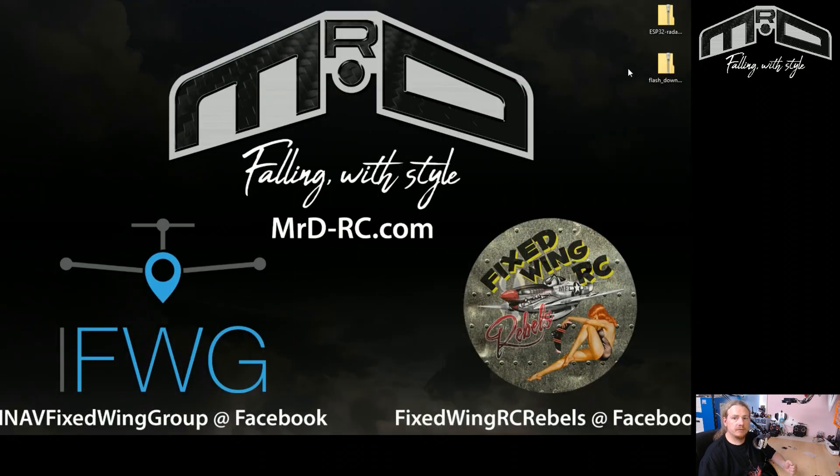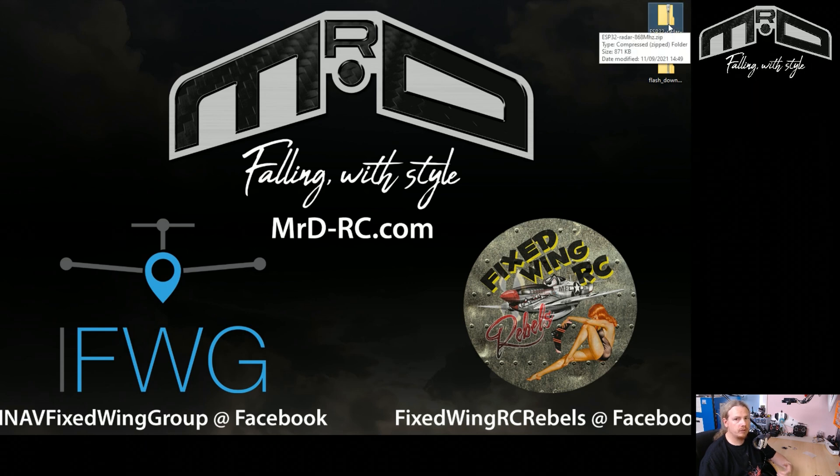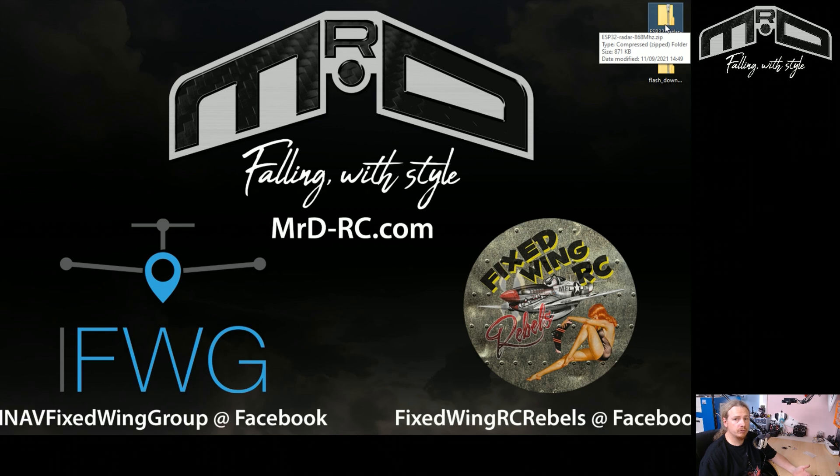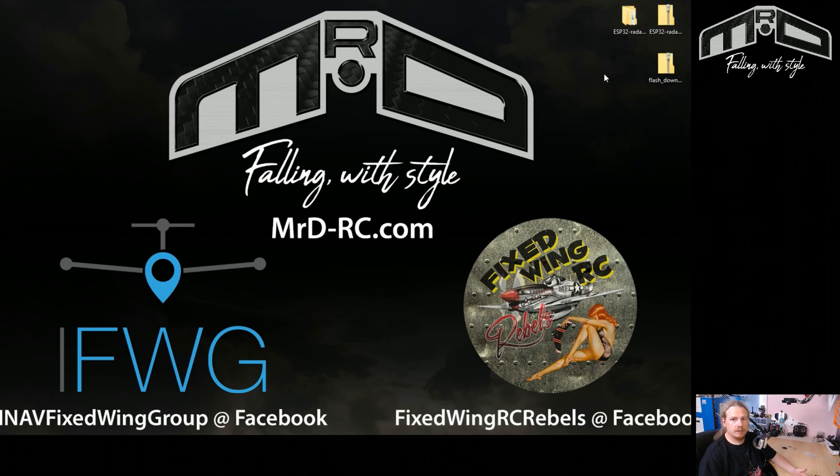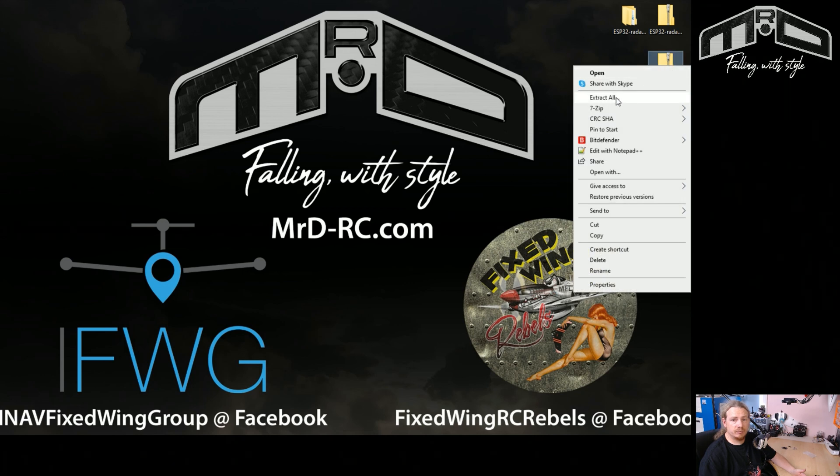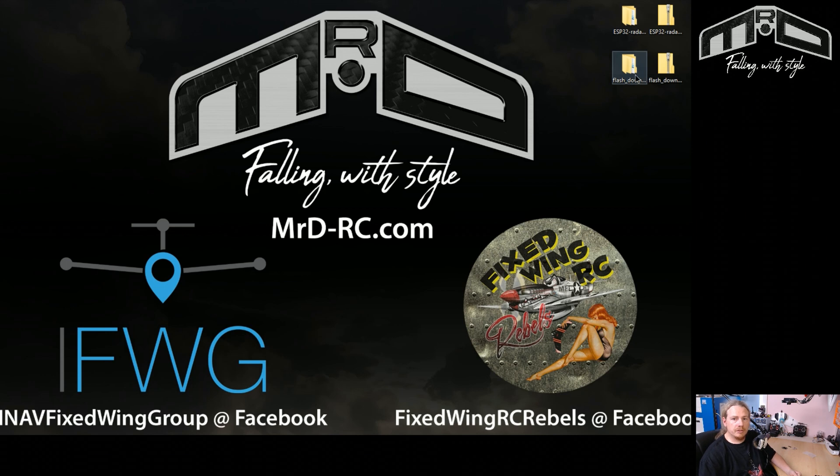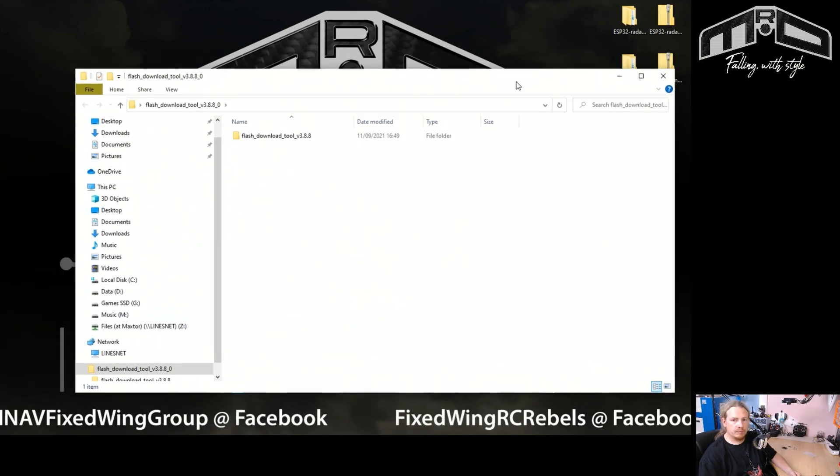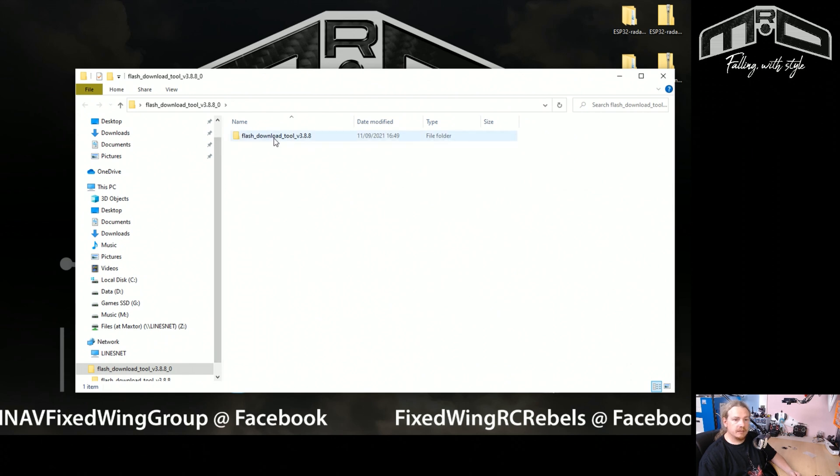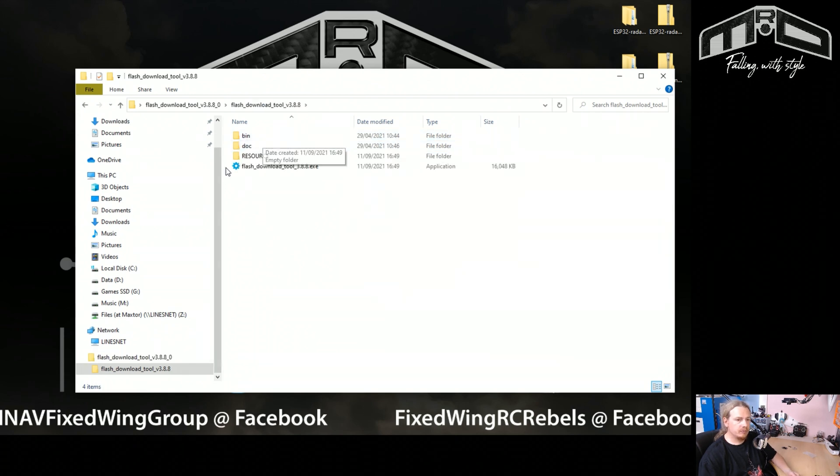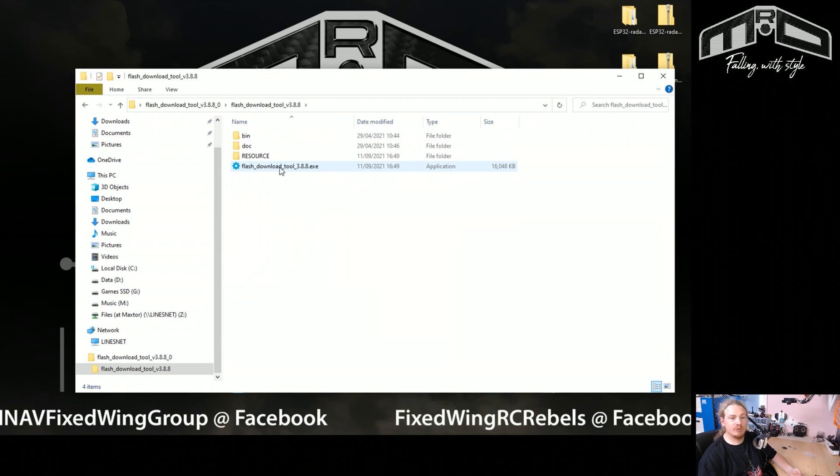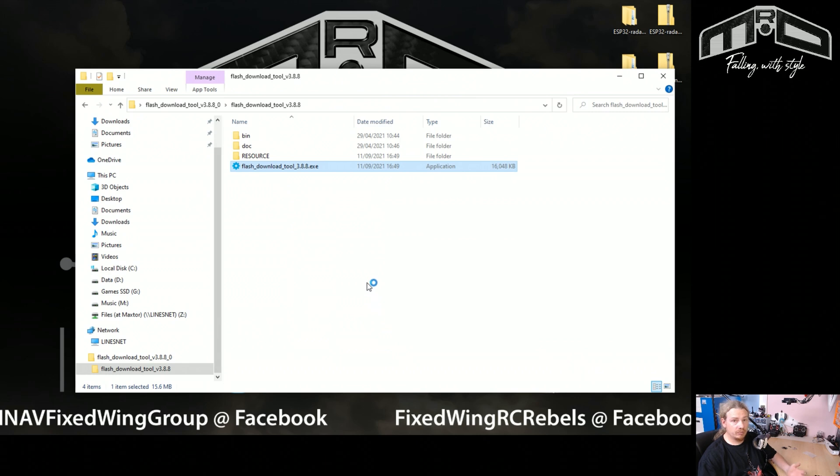Okay, so here we have our two zip files that we've downloaded, which is the firmware for our specific ESP32 LoRa module. So all we need to do is extract that, so there we go. And again, with this, all we're going to do is extract it. So there we have our two folders. Now what we're going to do is enter the flash download tool and go into the flash download tool folder, and you want to run this flash download tool executable file.